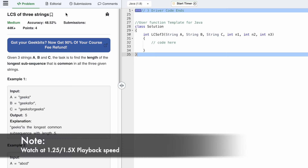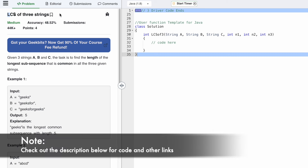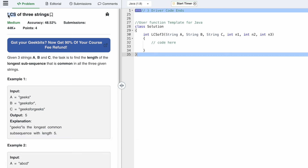Hey guys, welcome to a new video. In today's video we're going to look at the GeeksforGeeks problem of the day. The problem's name is LCS of Three Strings — LCS stands for Longest Common Subsequence. We've already solved this for two strings on LeetCode, so make sure you take a look at that video — I'll leave the link in the description and pinned comments. There we solved it using the bottom-up approach.